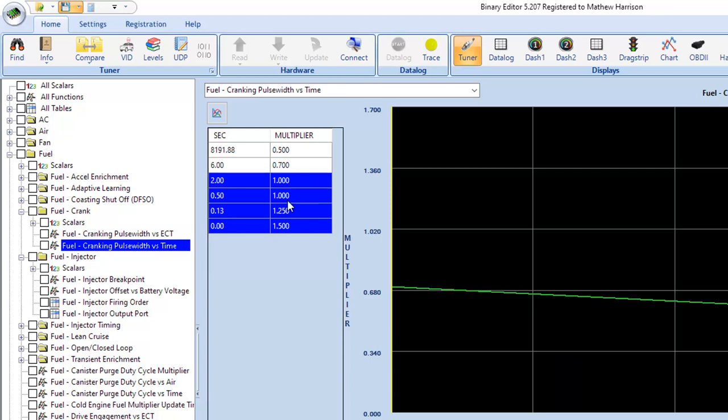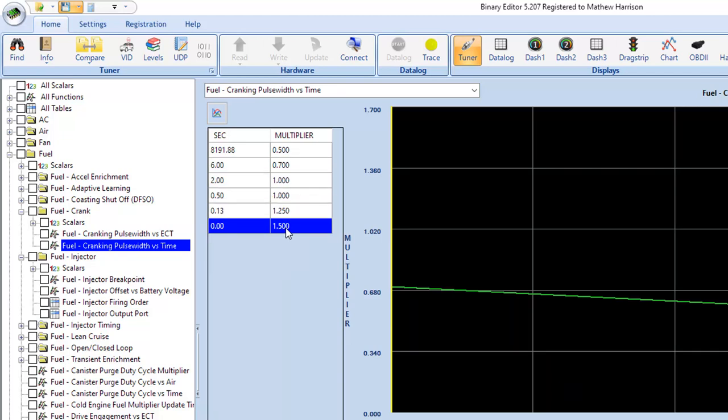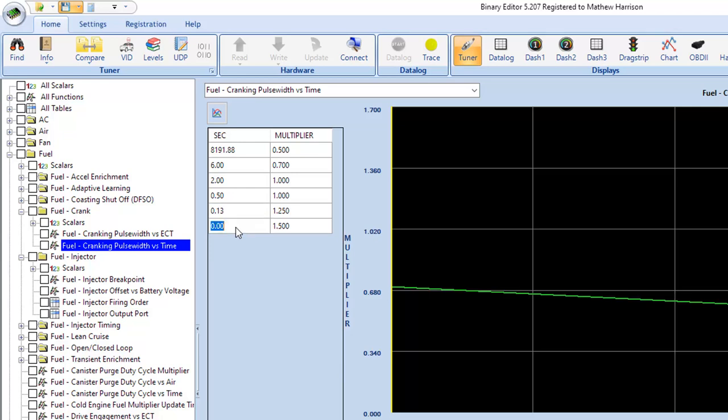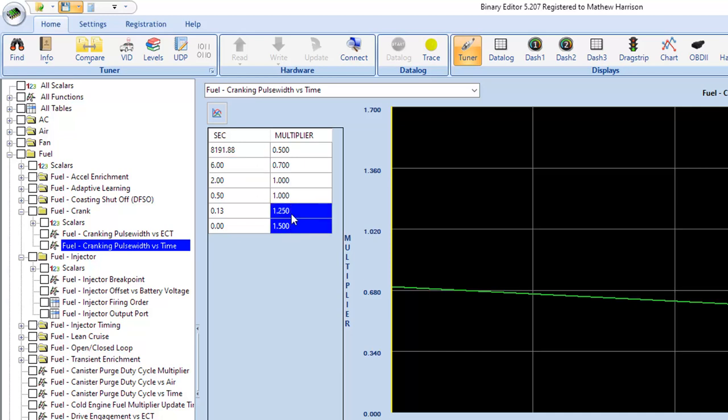And then there's also a multiplier here that says, what does it do over time? So if you just leave the car cranking and cranking and cranking waiting for it to catch, it's saying whatever that normal pulse width would be over the course of time. So in this case, we're going from zero seconds when I first turn the key up to six seconds with six seconds straight of cranking.